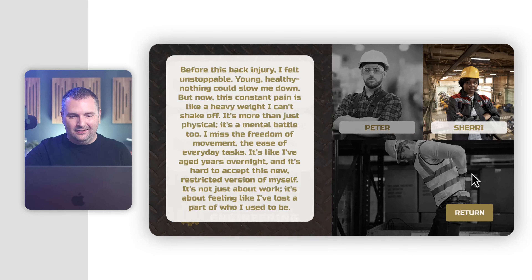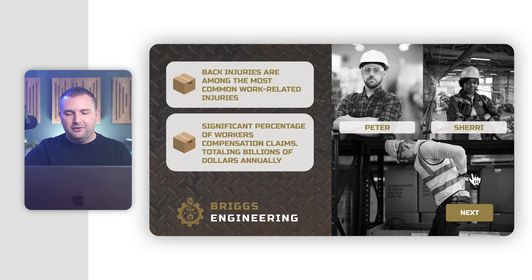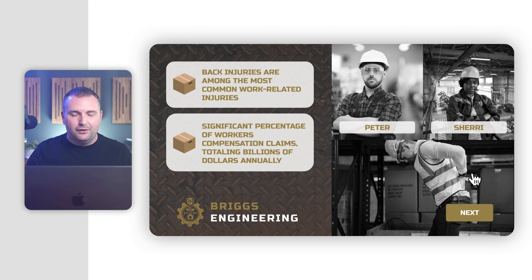Let's look at Sherry's story. Before this back injury, she felt unstoppable — young, healthy, nothing could slow her down. But now the constant pain is like a heavy weight she can't shake off. It's more than just physical; it's a mental battle too. She misses the freedom of movement and ease of everyday tasks. It's not just about work — it's about feeling like she's lost a part of who she used to be.